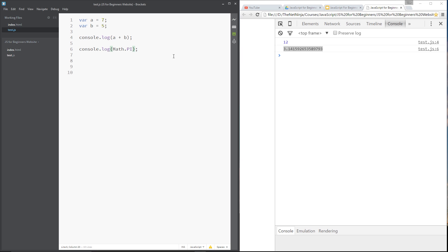So that's about it for this numbers lesson. What we're going to do in the next lesson is talk about NaN, which stands for Not a Number. We've seen it briefly so far, but I just want to go into more detail about that and how we can use it to check variables. If you've enjoyed this video, please like, share, or subscribe — otherwise I'll see you guys in the next one.